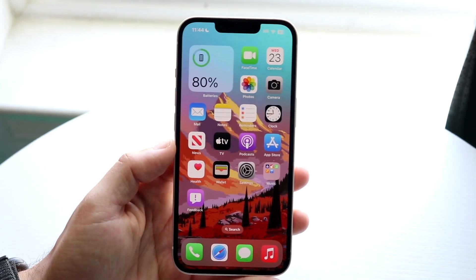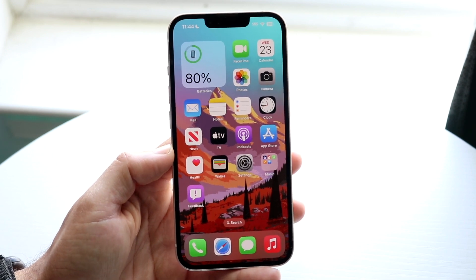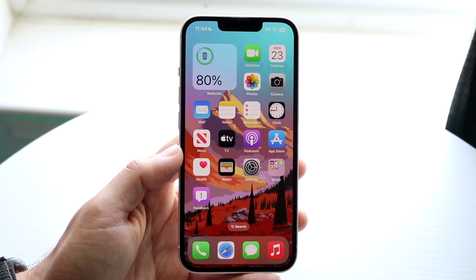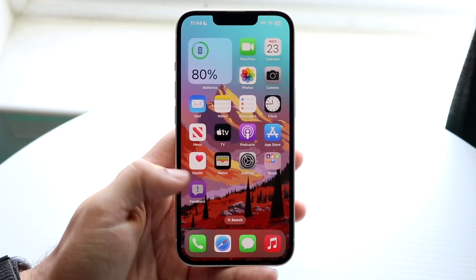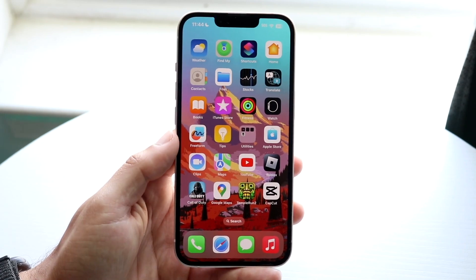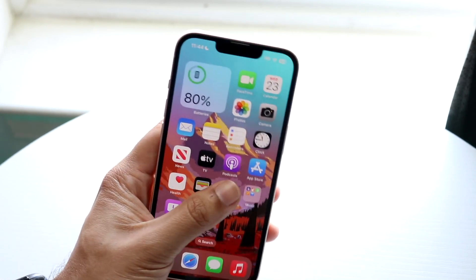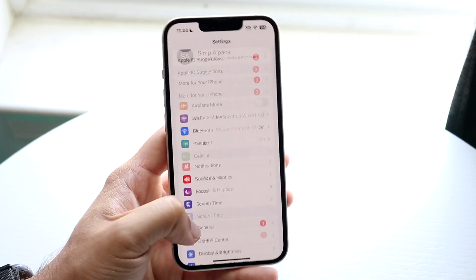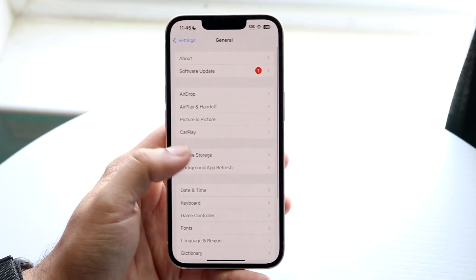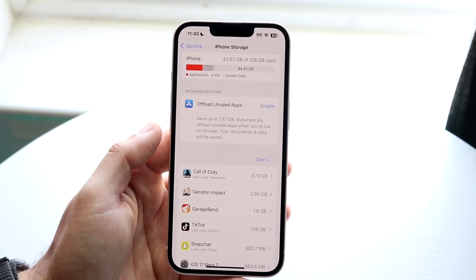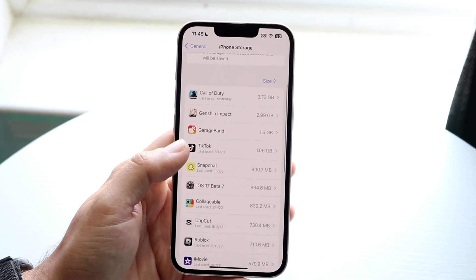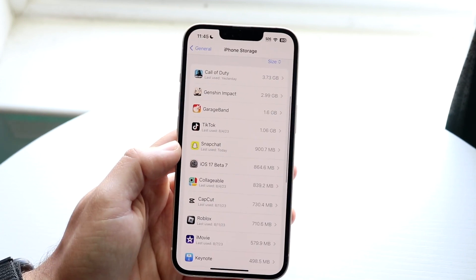Another thing I'd recommend doing is within these applications. There are so many applications built within our iPhone that we probably don't need and probably will never need for a majority of people out there. I would recommend going through and finding every single app that you no longer need and just removing it. You can make your way into your Settings app, scroll down to General settings, click on iPhone Storage, and see exactly which applications are taking up the most amount of data.